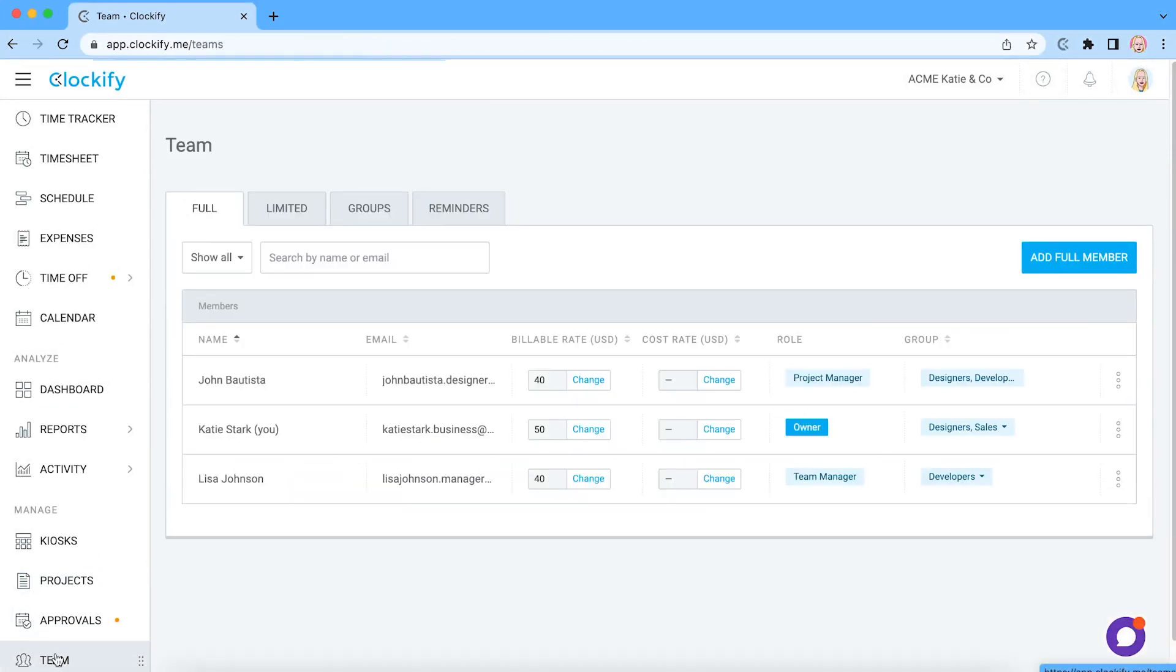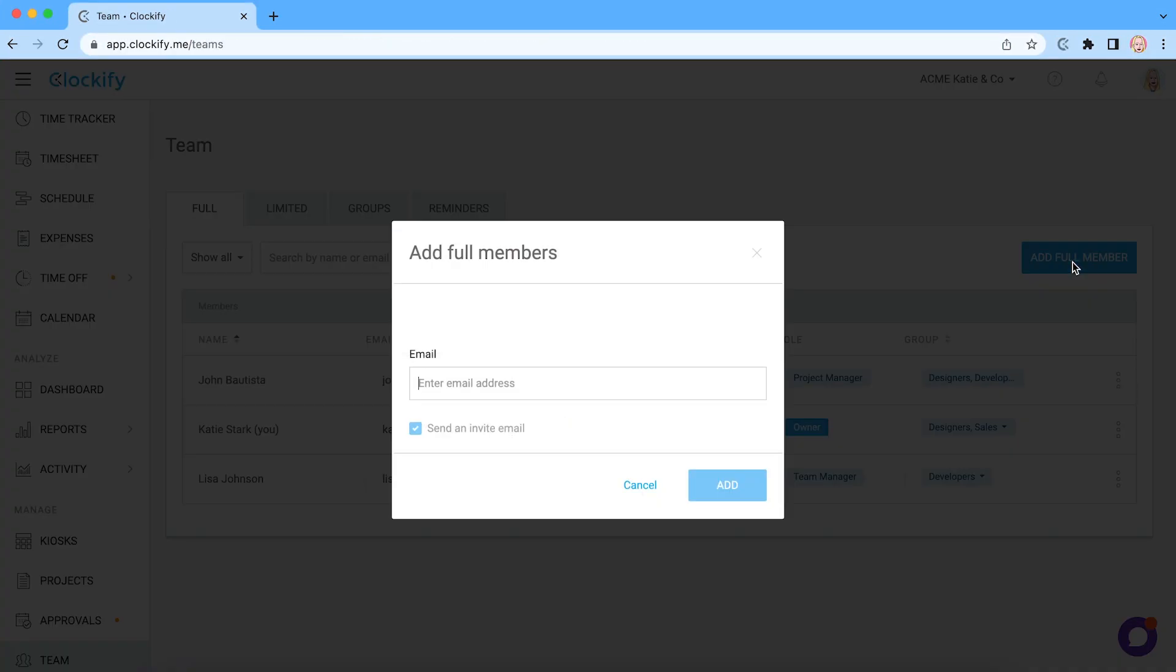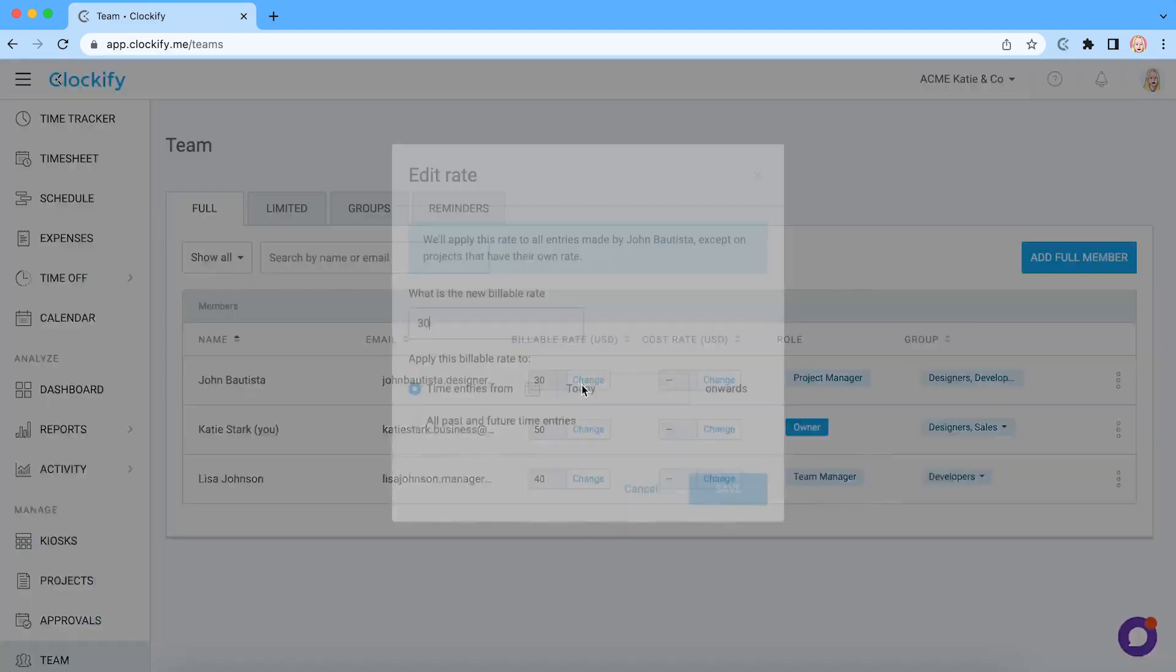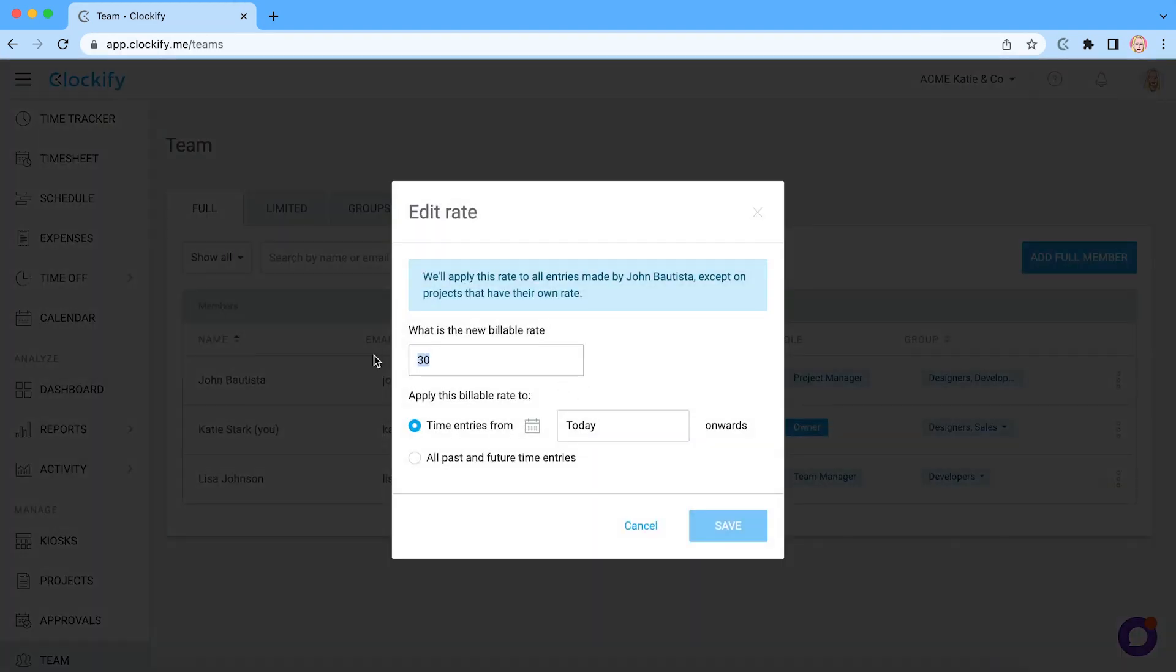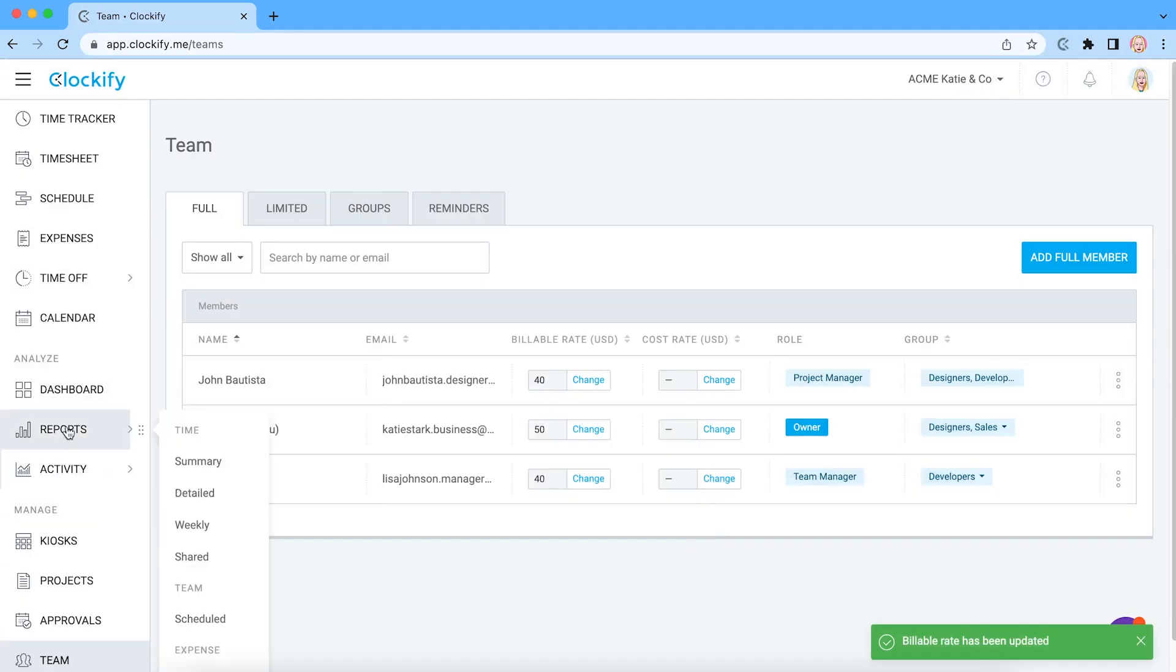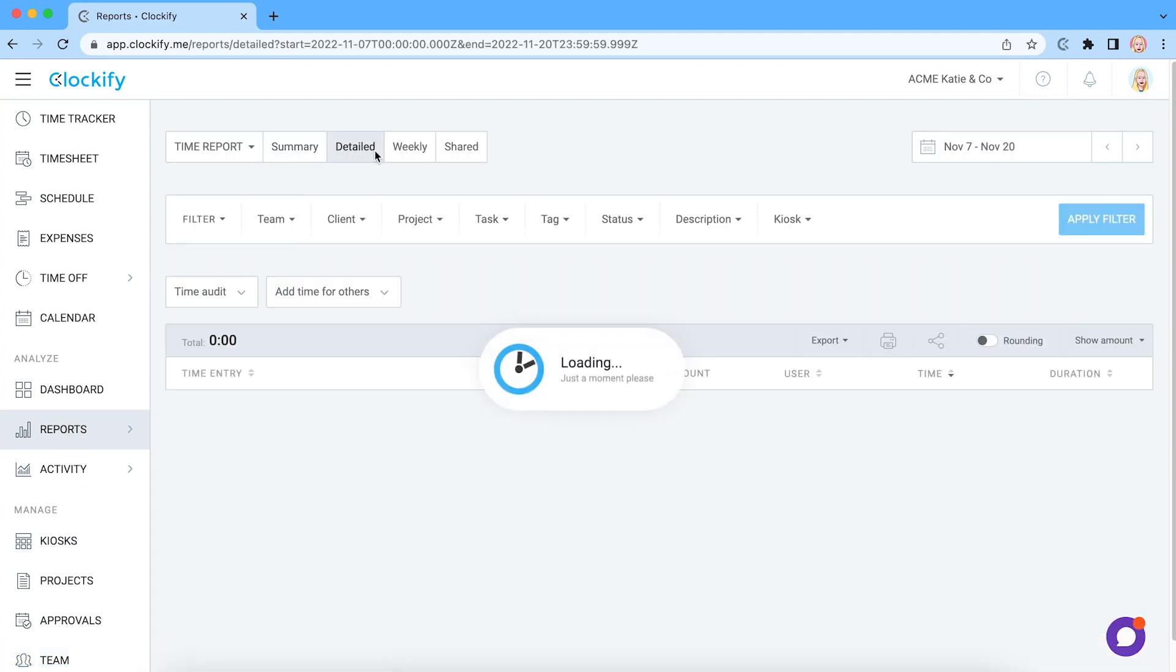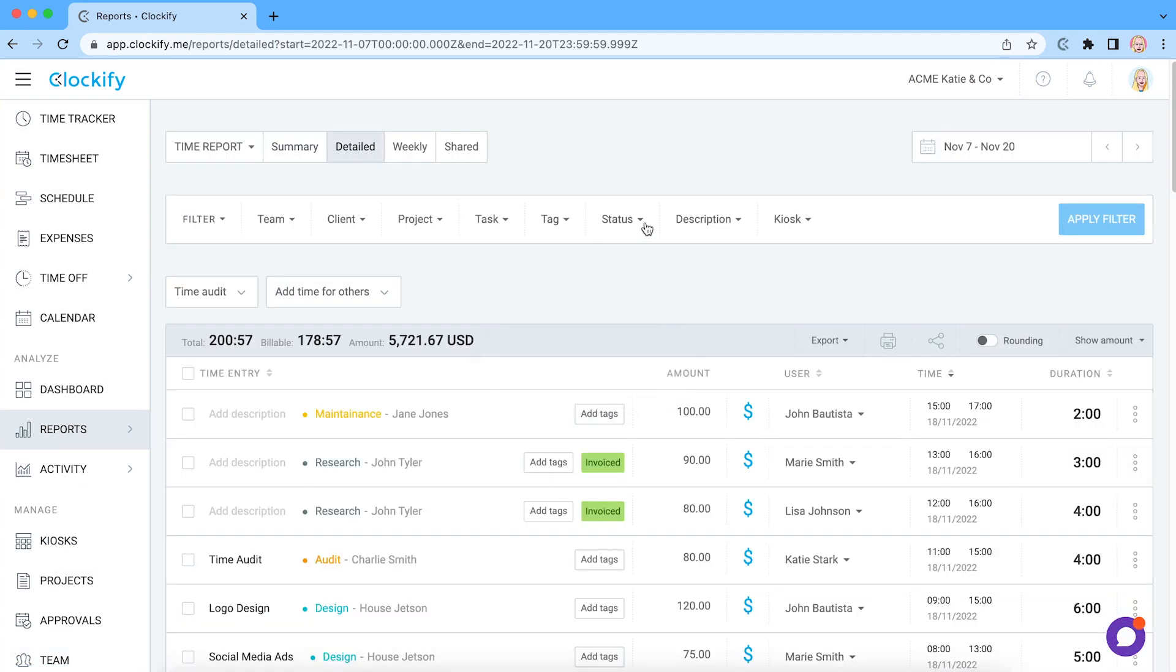If you have a team, you can invite them here by typing their email address so they can start tracking time in your account. You can also set up hourly rates for projects and members and see in reports how much money each project brought or how much time you spent on non-billable activities.